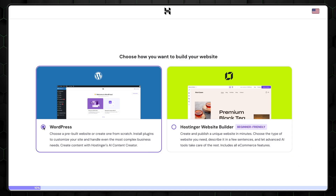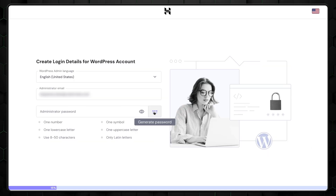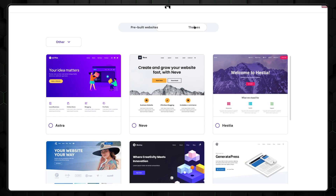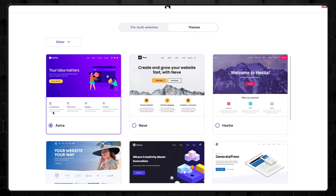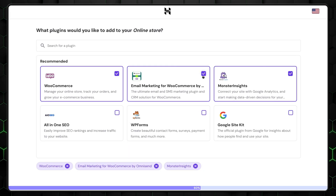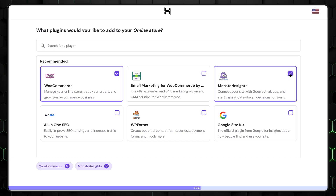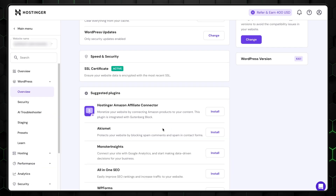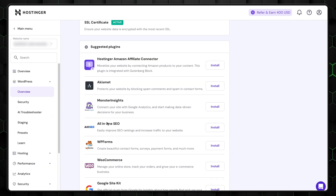Then create the Hostinger WordPress administrator user, and I recommend choosing Astra as your main theme unless you want something specific. Then skip the plugin selection — you can add them later on through HPanel or simply through WordPress admin.